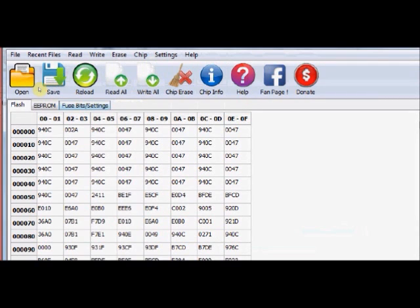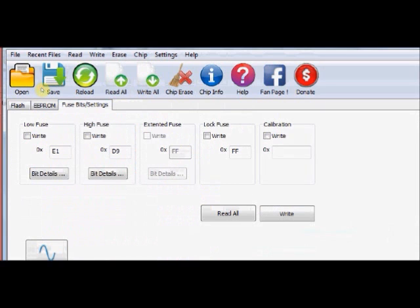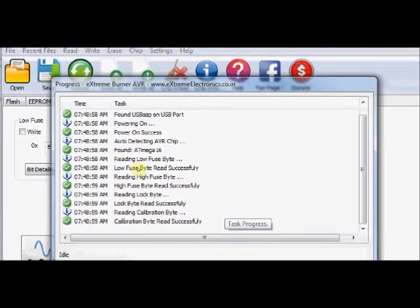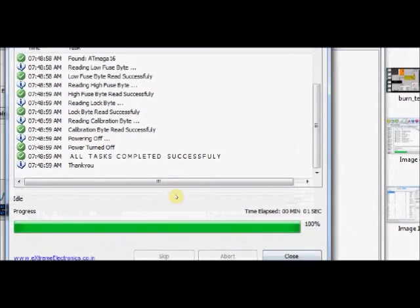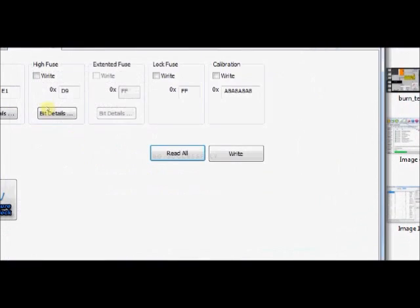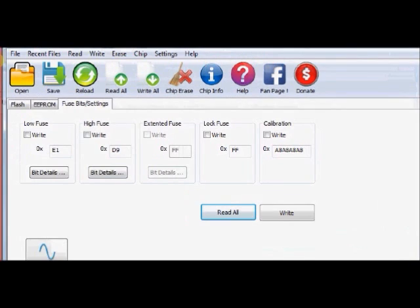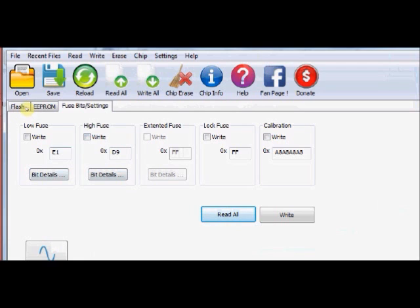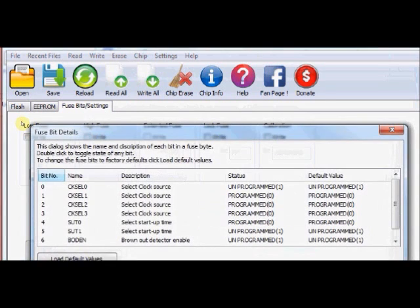To set the fuse bits, click on the fuse bit settings. And if you click Read All, the default values of low fuse bits and high fuse bits are shown in hex E1 and D9. These are the default hex values. To change the fuse bits, click on Bit Details. Suppose you want to change any of the low fuse bits, click on Bit Details.